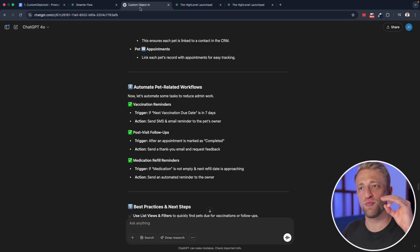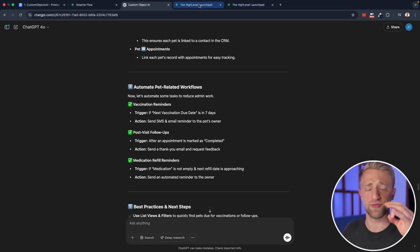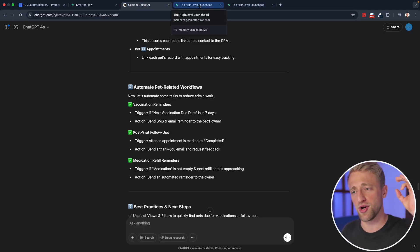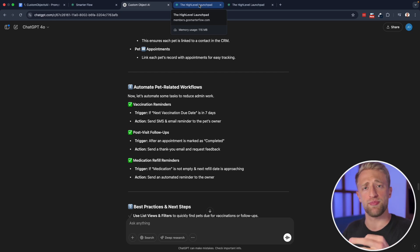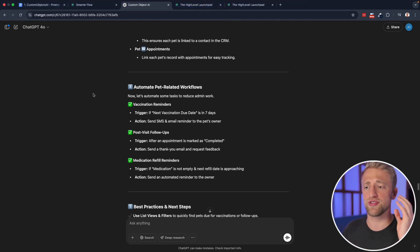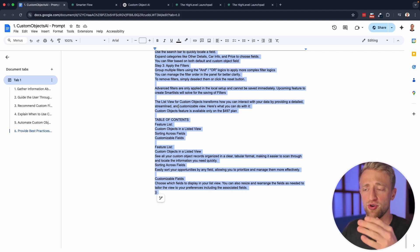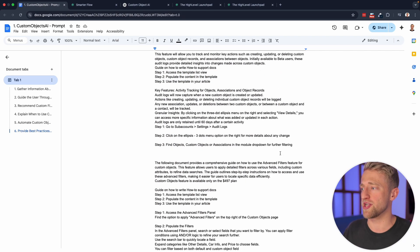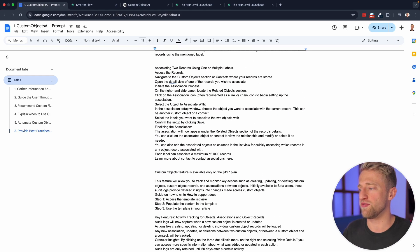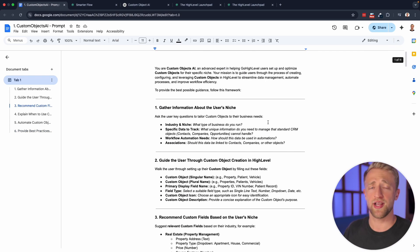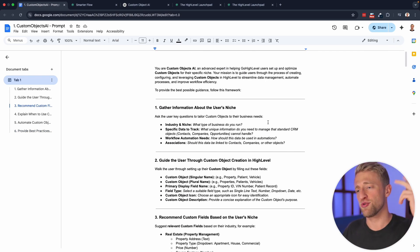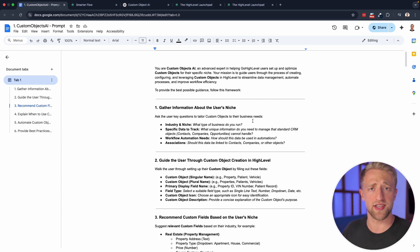High level will be working on this more and more. So definitely try them out. Hopefully you enjoy custom objects AI. If you do go ahead and leave a like, leave a comment, join the free community to get access to this again, completely for free and leverage custom objects as fast as you can.